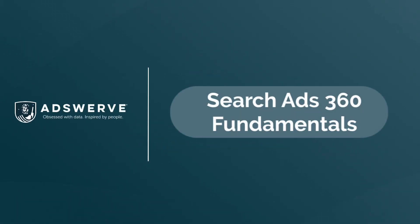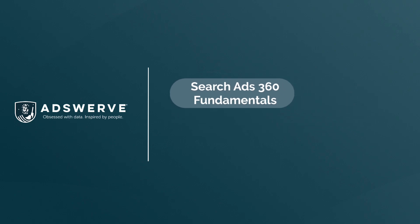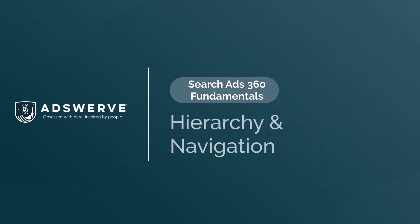Hi, and welcome to your Search Ads 360 Fundamentals training series. In this video, you'll learn how to navigate Search Ads 360.